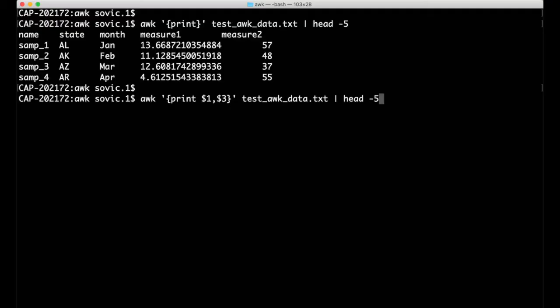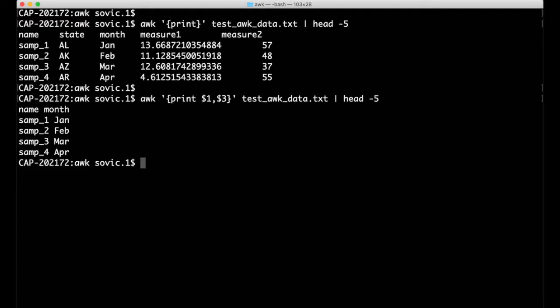Here, I've added two positional variables, separated with a comma, that limit the output of the print function to just columns one and three. Let's extend this action block a little further.